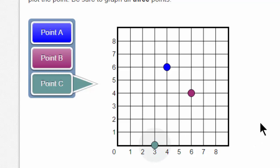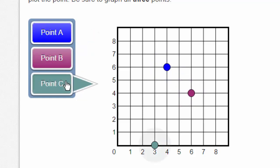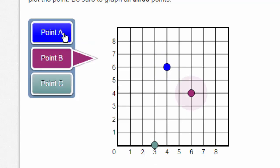Once I have answered all three questions and plotted all three points, I'm finished. Be sure that you answer the entirety of the question and don't move on until you have. If you decide that you made a mistake with point A and you wish to replot, do not forget to click on point A, otherwise you won't be able to move it. Clicking on these buttons to the left gives you the power only to address that particular point — C, B, and A.